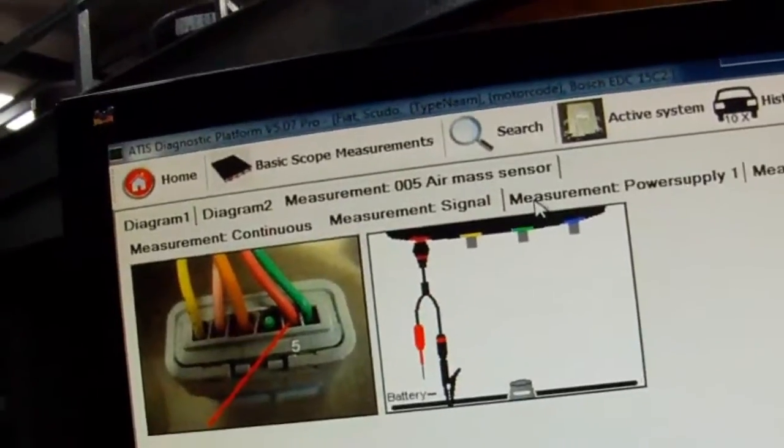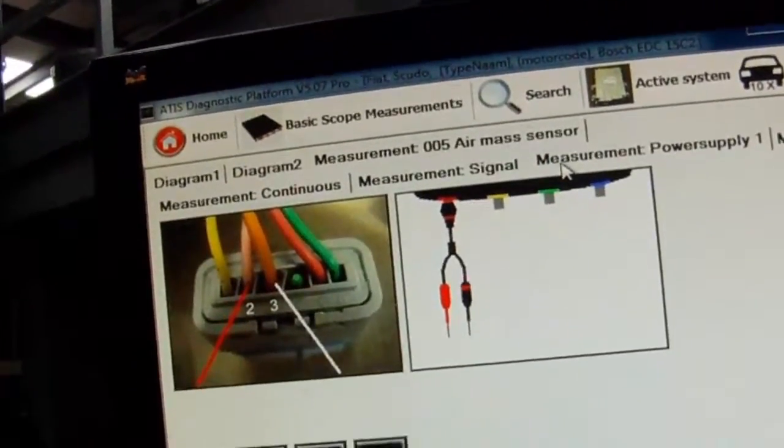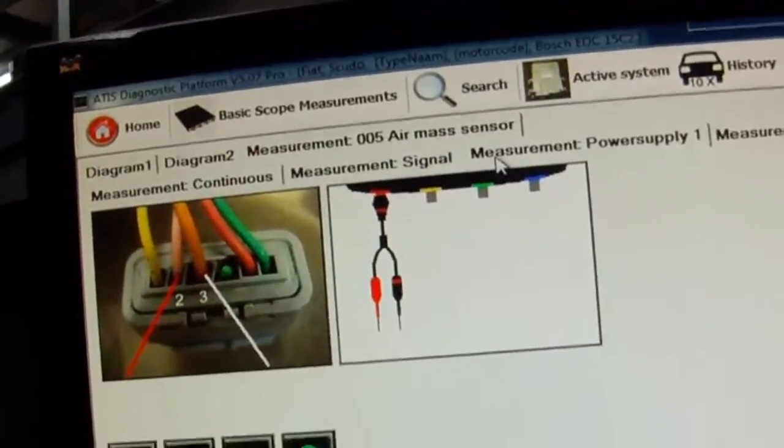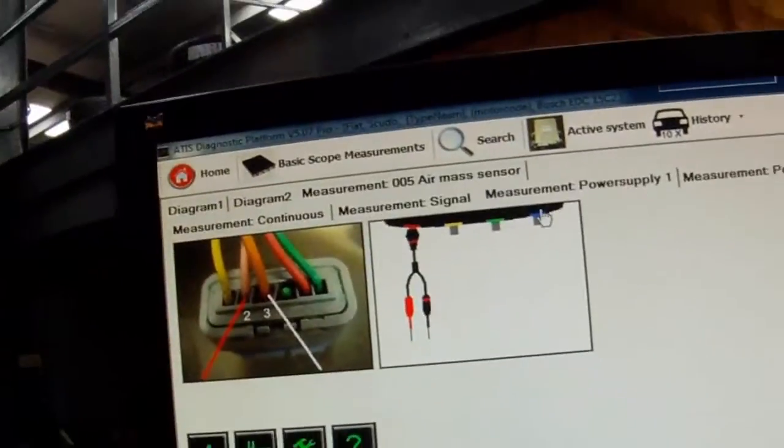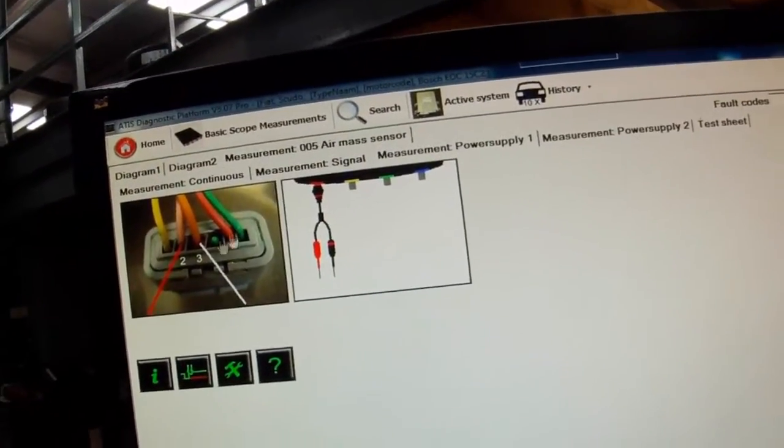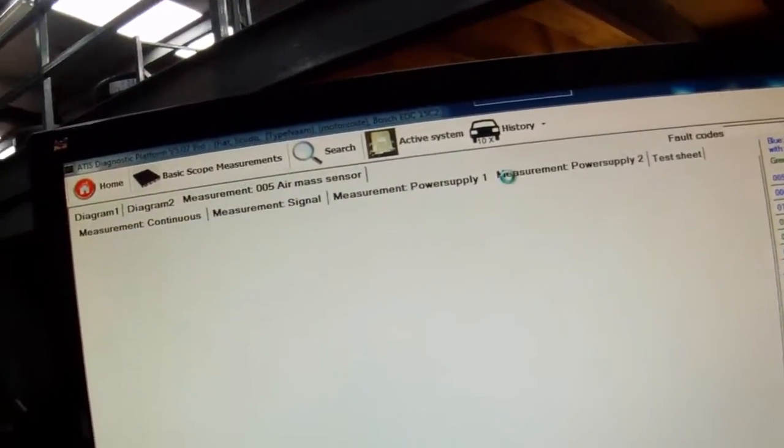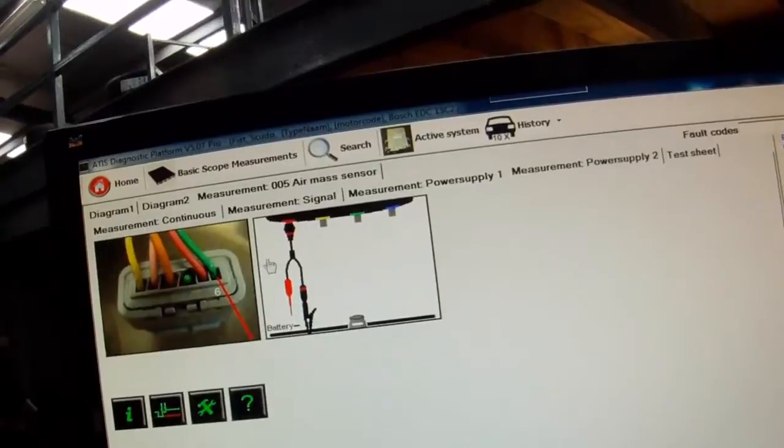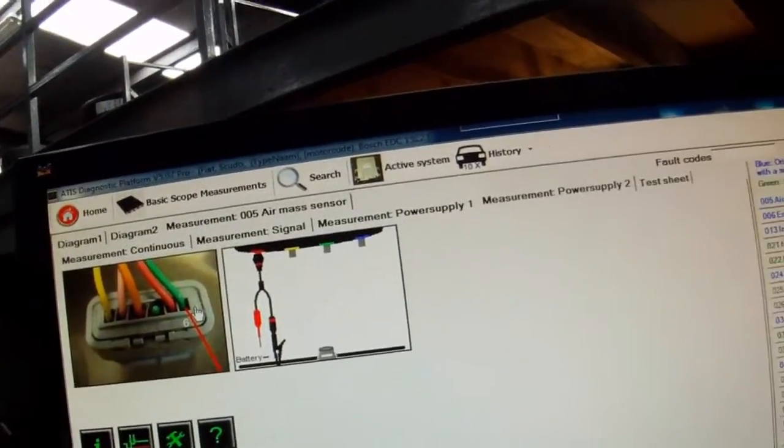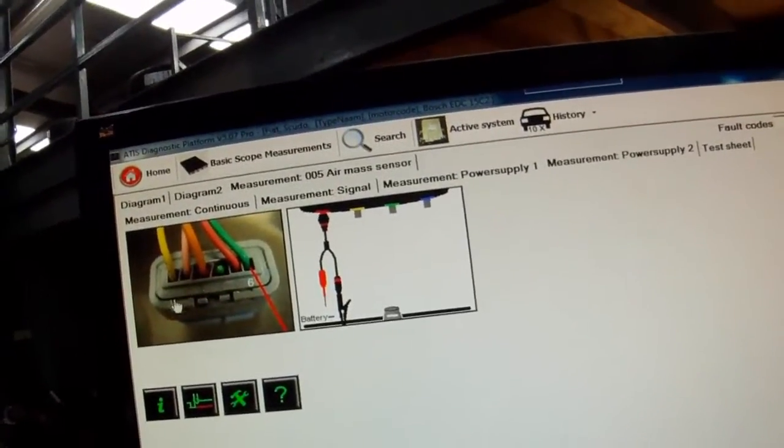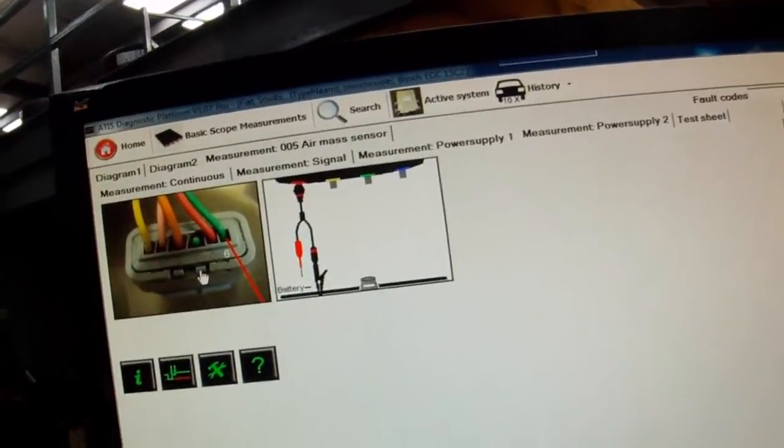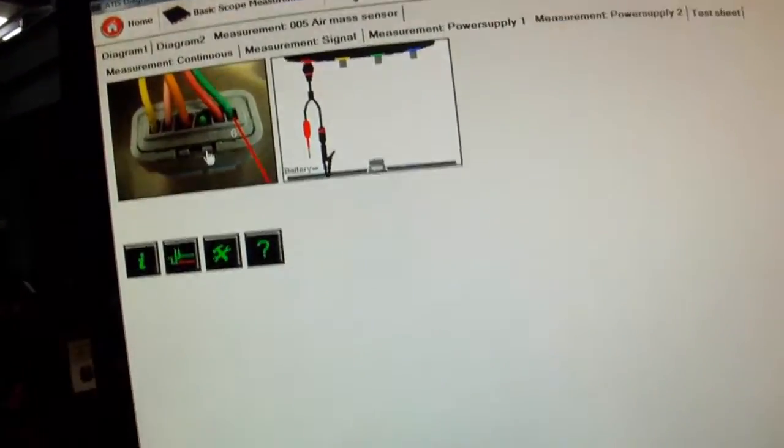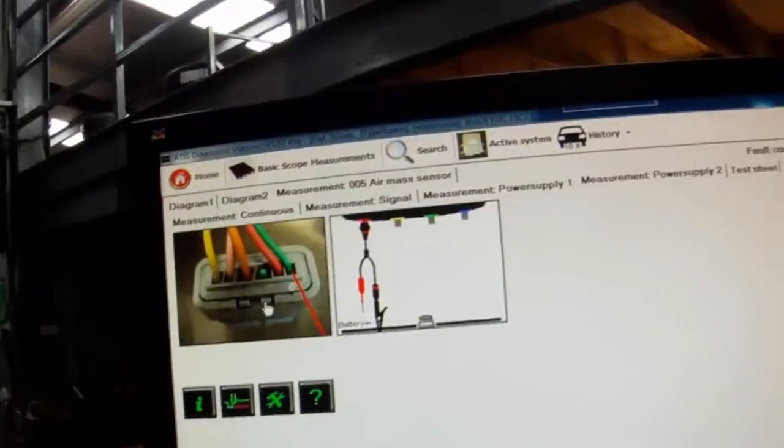Or if we move along to any of the other measurements. So we have measurement power supply 1, power supply 2. So we'll go power supply 1, it's telling you connect here. Power supply 2, going to pin 6. So this is very useful because you're looking at a real picture of that particular sensor on that vehicle.